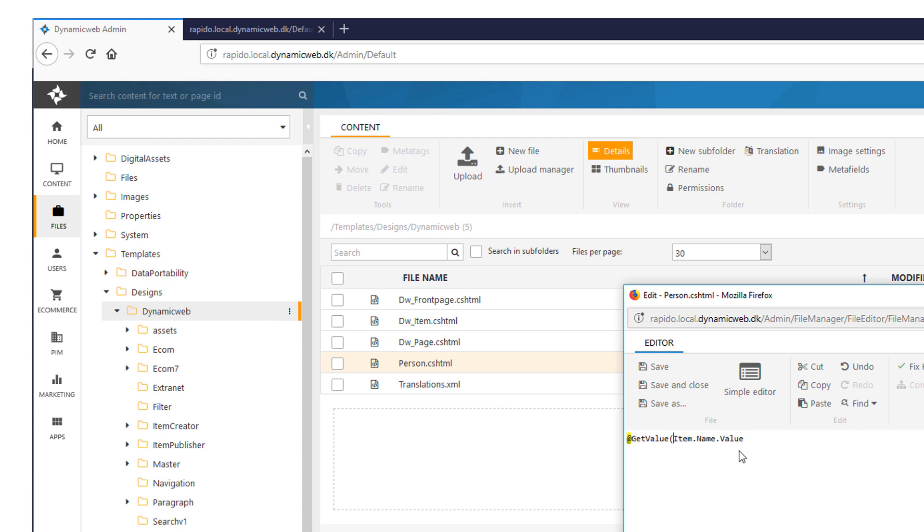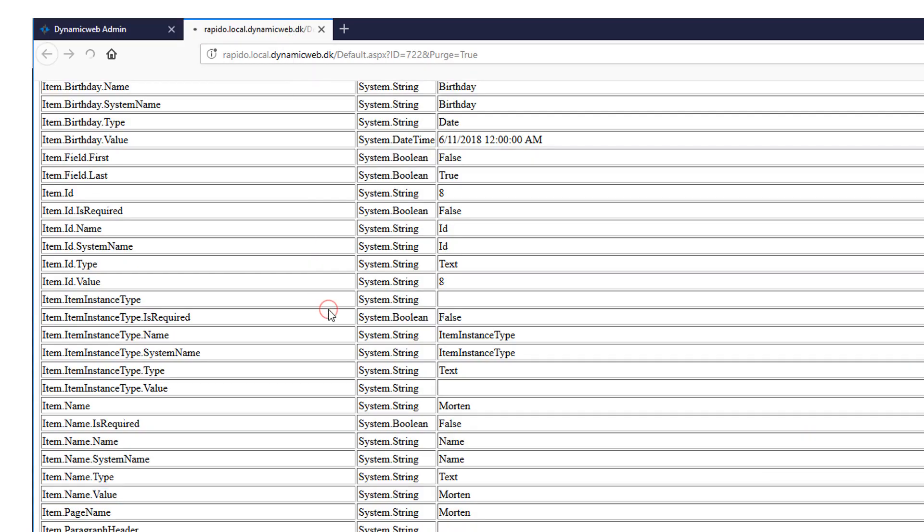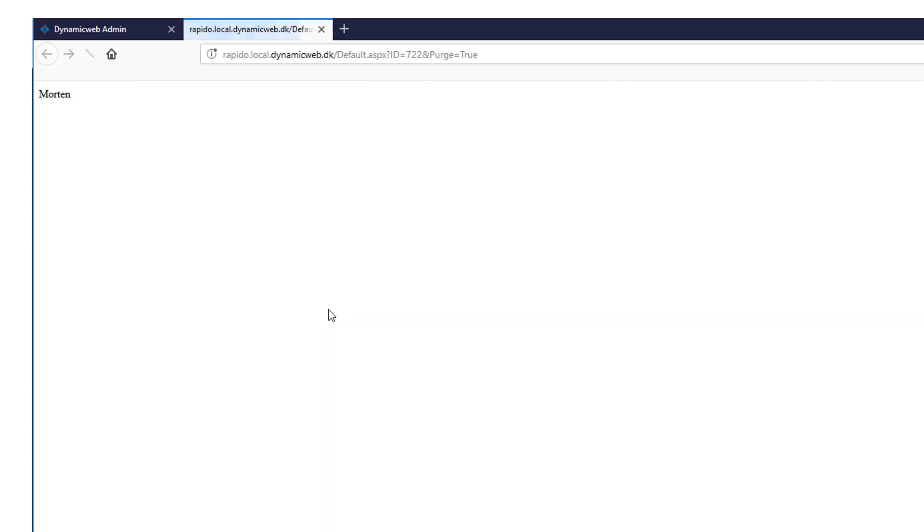And then I can put in a get value. Put it in quotes. I can save this. Go back. Press F5. And hopefully it will present me with my name. So there we are. But also notice that my navigation is gone.